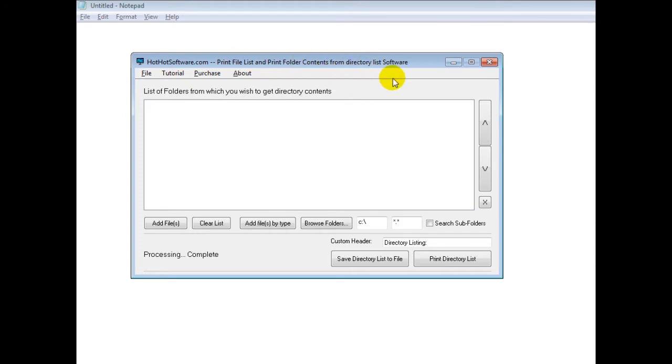What this software allows you to do is easily print the directory contents from either one directory, a whole bunch of them, or whatever you have on your system.